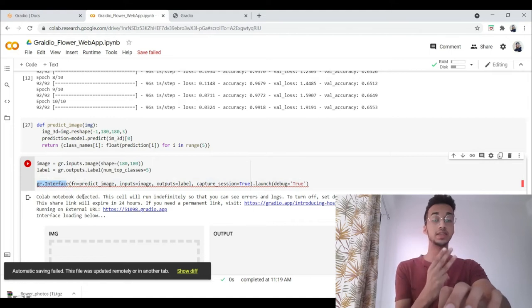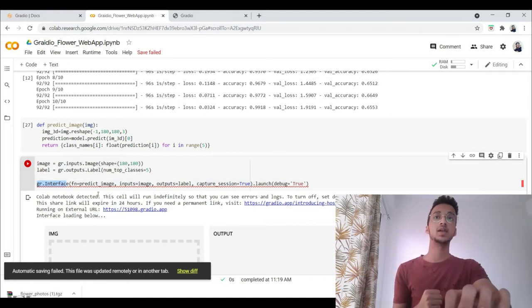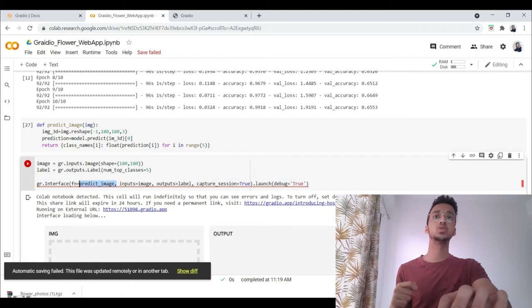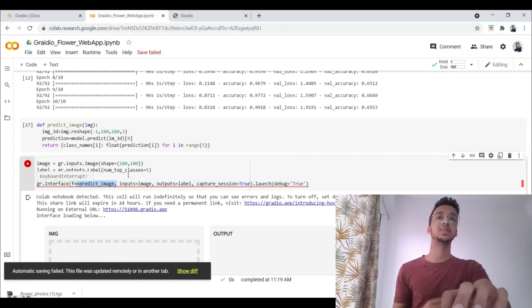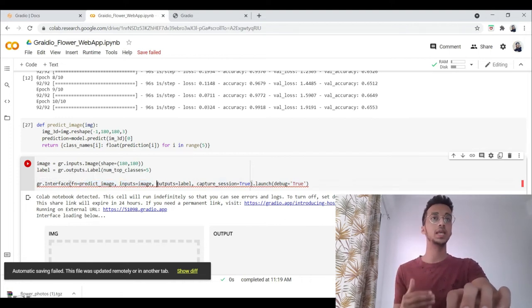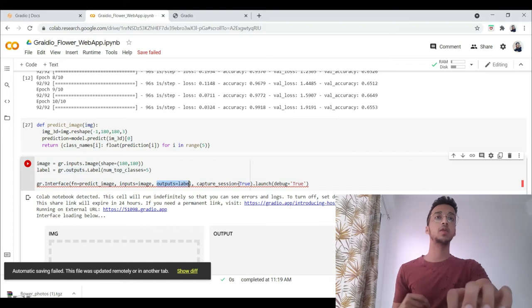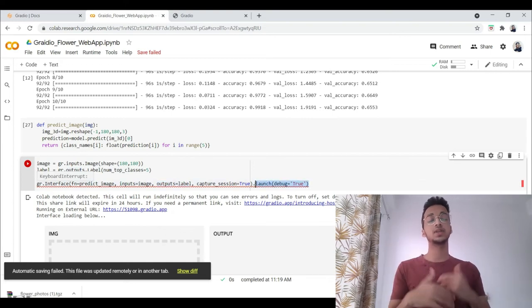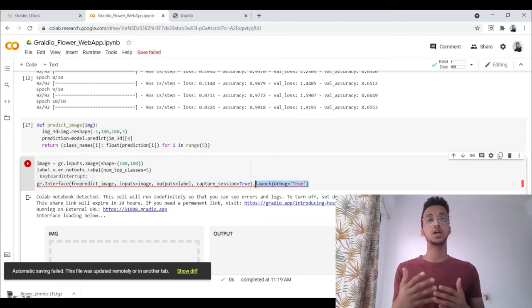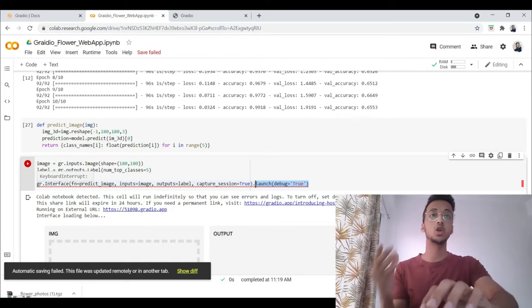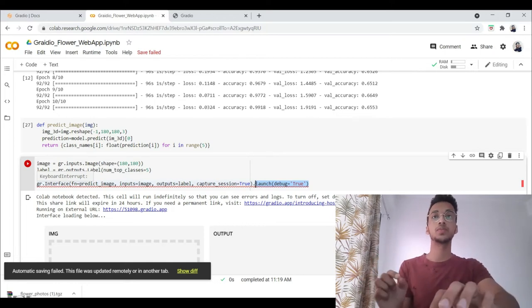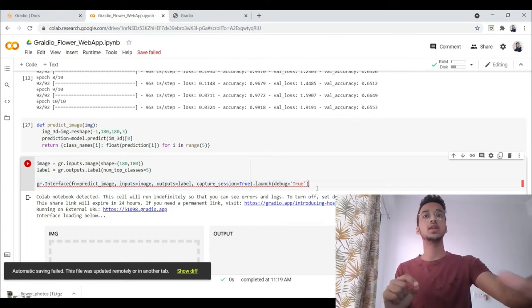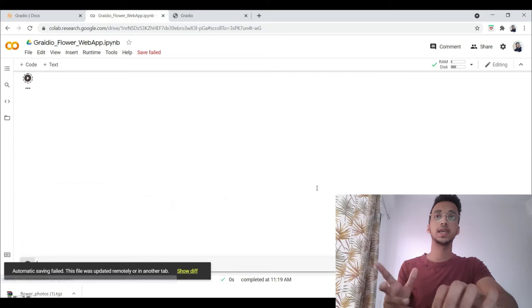Now I just have to call the interface class in Gradio. I have to provide the three things, as I said: we are going to use the predict_image function, the input is going to be the image that you have defined, output is going to be label. When I write launch debug equals true, it means that whenever an error comes up, I can view that in my Google Colab console. So let me just run this again.